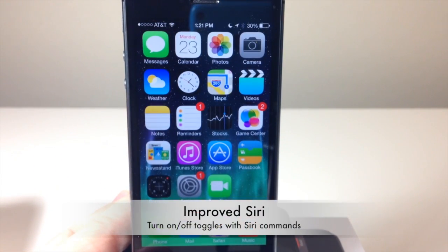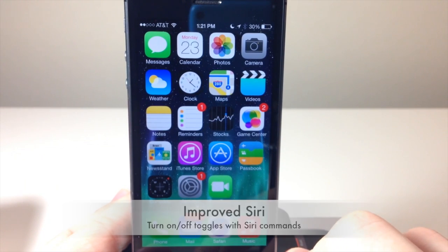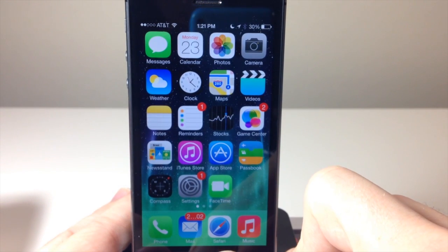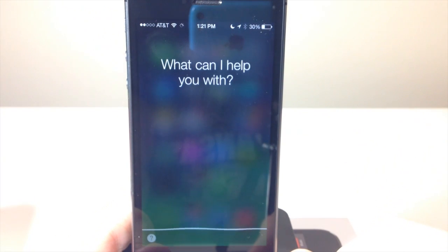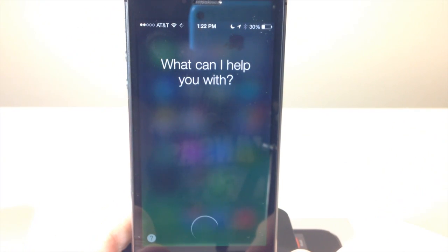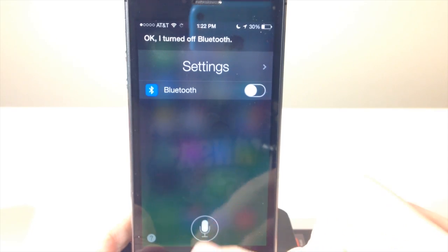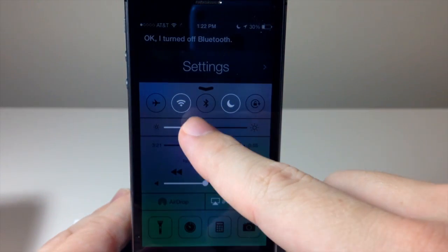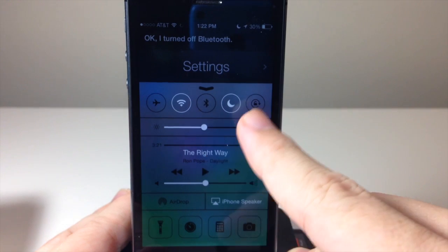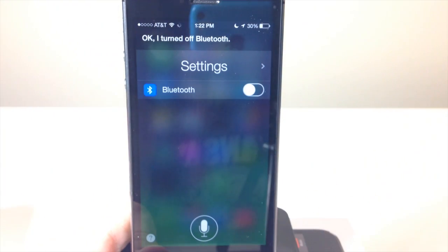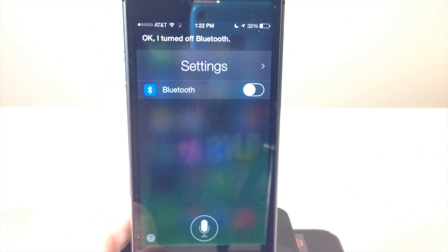Siri has also been improved. You can turn off settings using Siri — for example, you can say 'Turn off Bluetooth' and it'll do that. You can use Siri for basically all your toggles: airplane mode, Wi-Fi, Bluetooth, Do Not Disturb, Orientation Lock. Siri has gotten a ton of different commands and she's really a whole lot more helpful than she was in iOS 6.